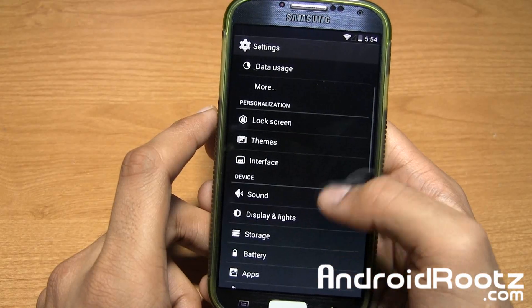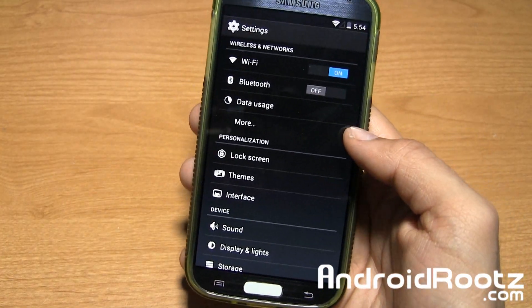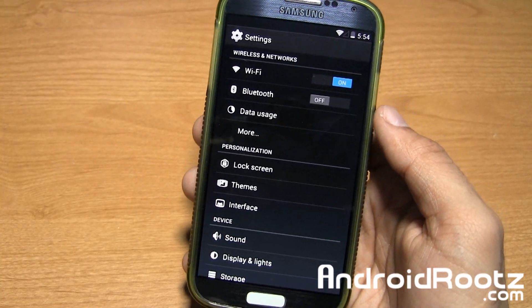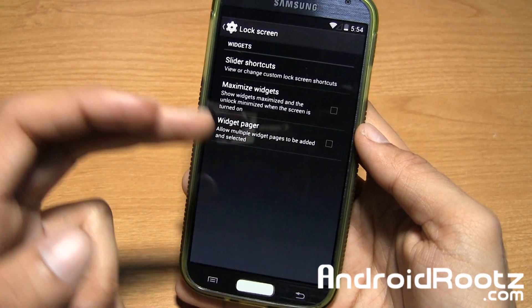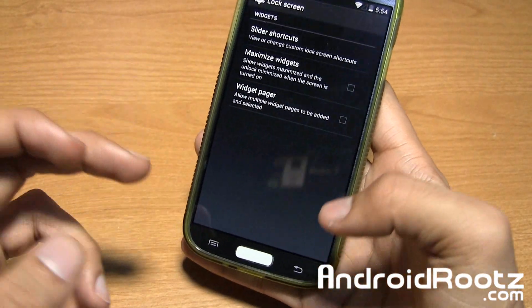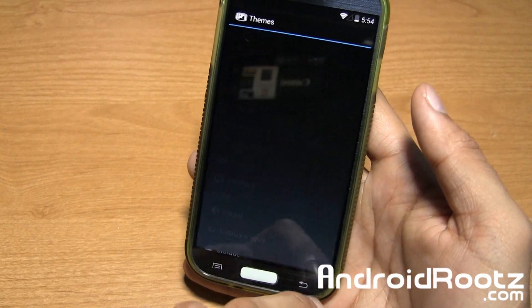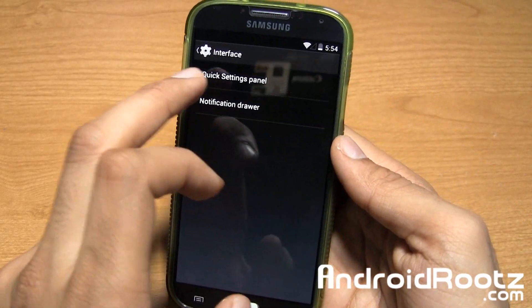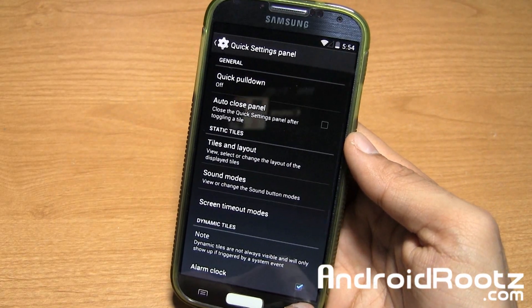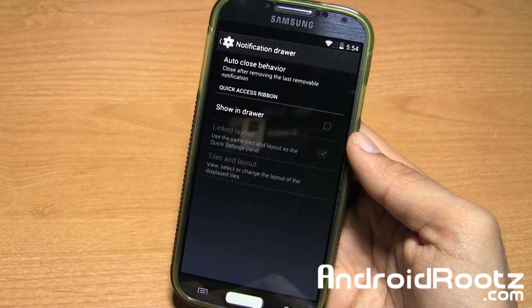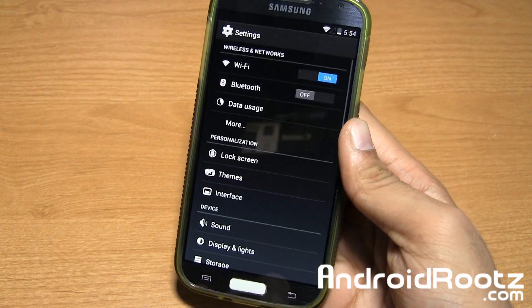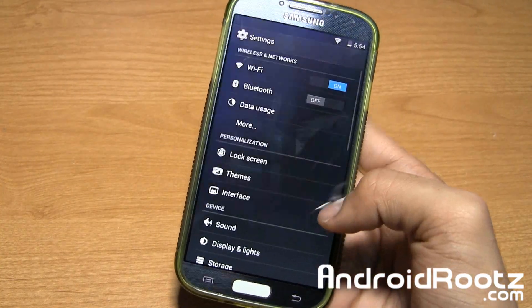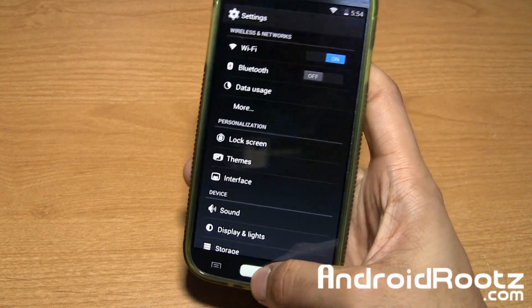Since it is running on CyanogenMod, you do get some CyanogenMod features. Not a lot, but there is some — the main feature is you're running on KitKat. You have lock screen options: slider shortcuts, maximize widgets, and widget paper. You also have themes, so you can go into the Play Store and download a theme and apply it. And you have interface settings — quick settings panel and notification drawer. That's all you get with CyanogenMod settings for now, but there will be more available once CyanogenMod 11 is officially released.